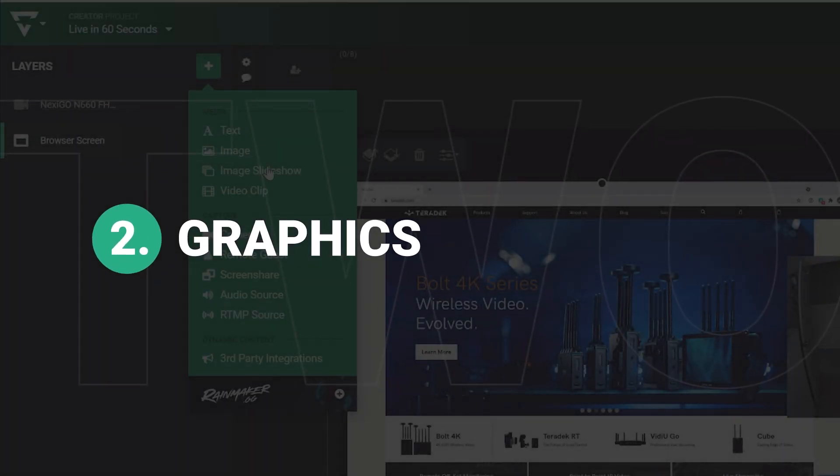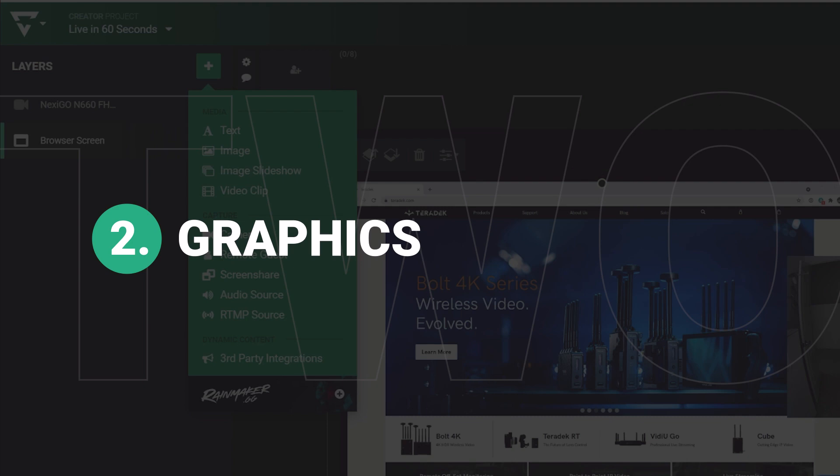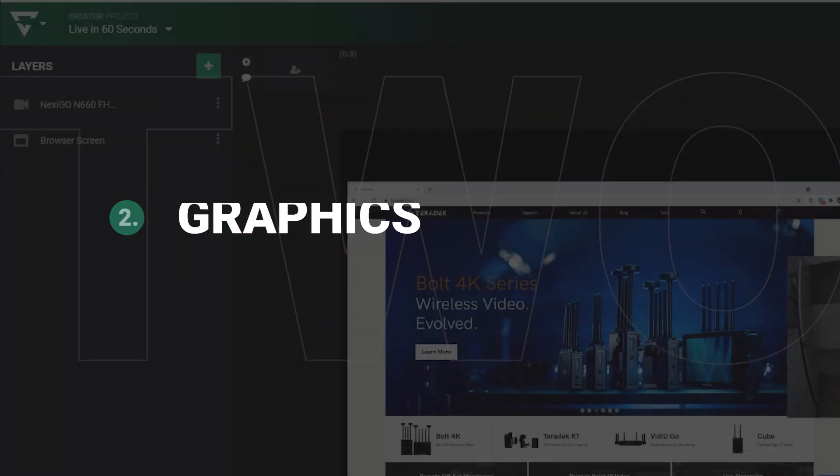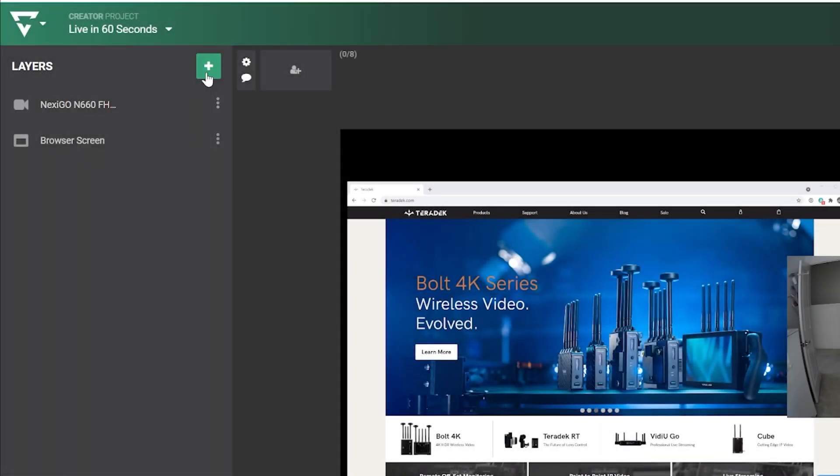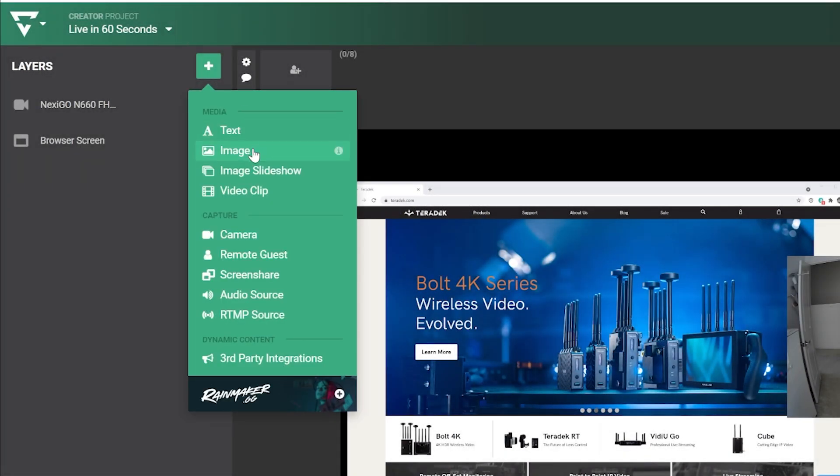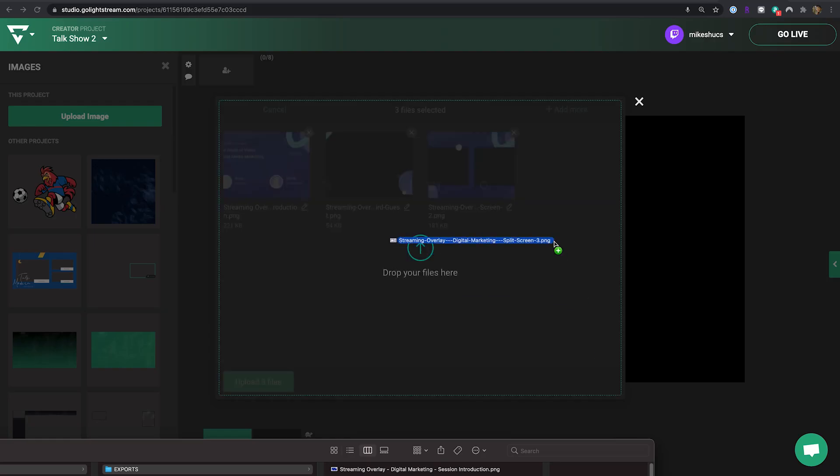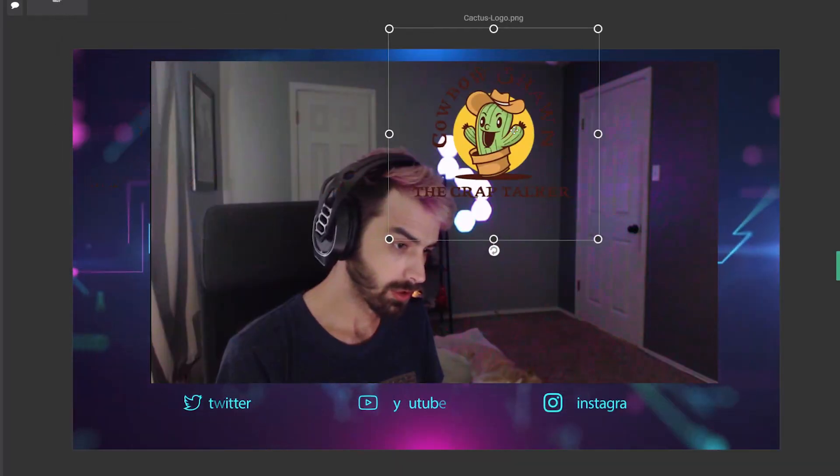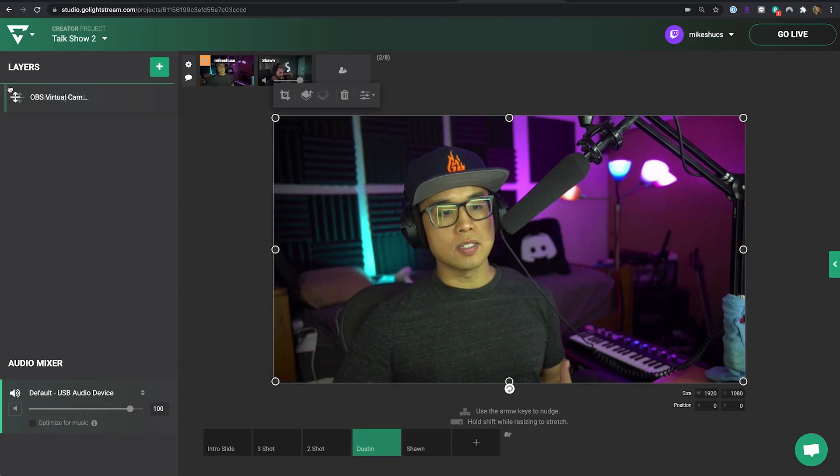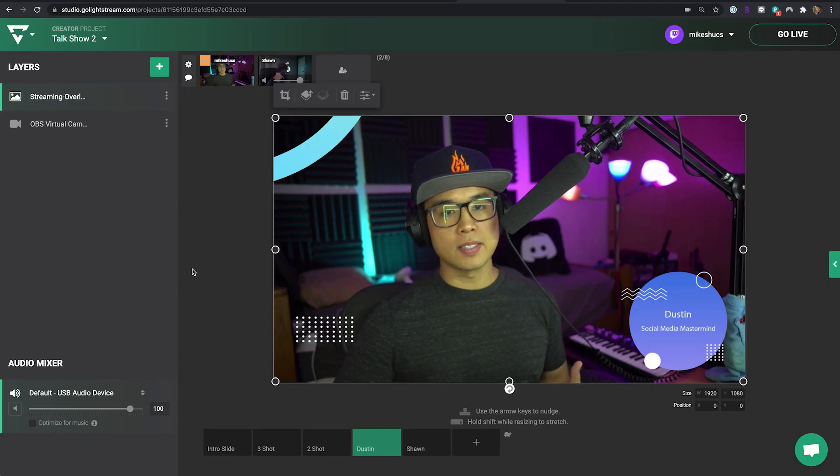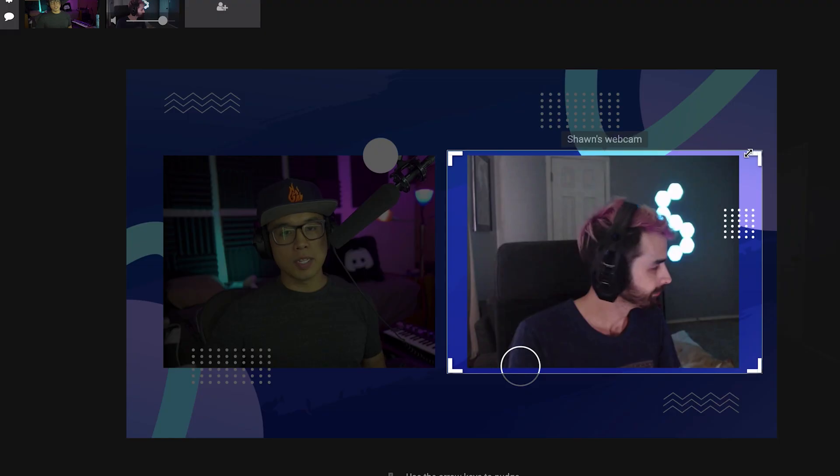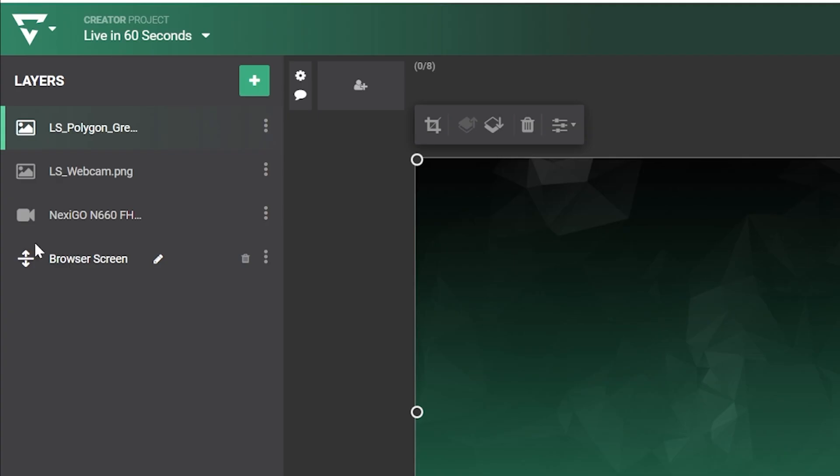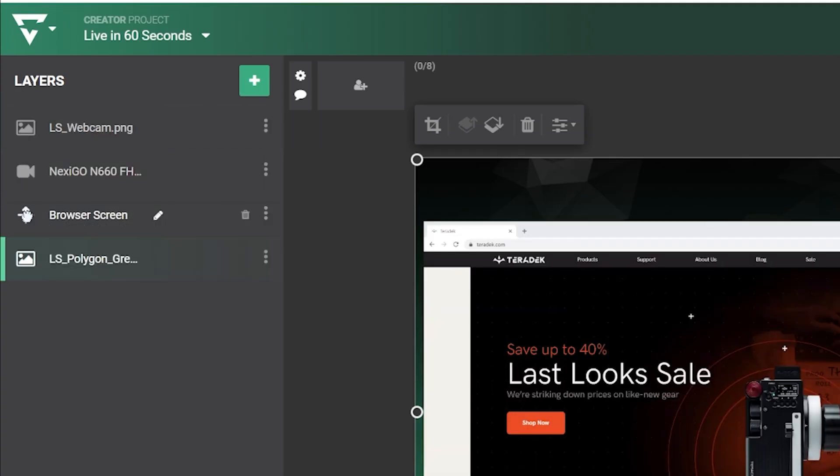Adding personalized graphics is key to making your live stream more professional and Lightstream Studio makes this easy. Upload images, videos and overlays and have full control over their scale, position and layer stacking arrangement.